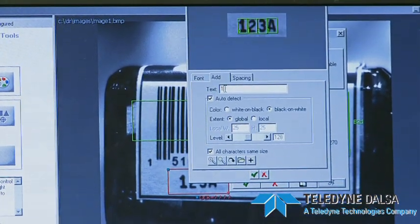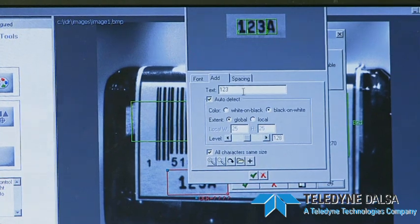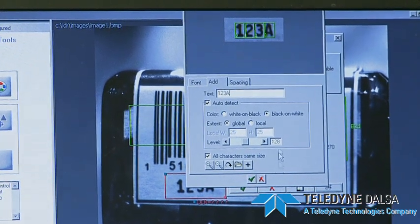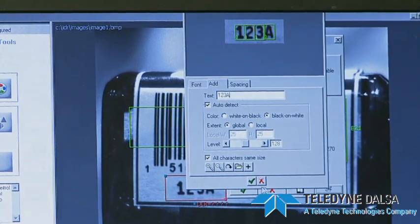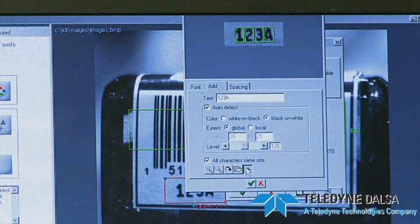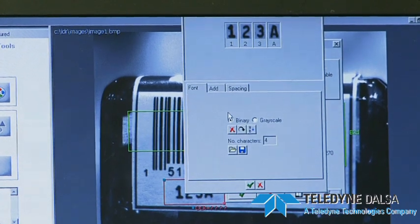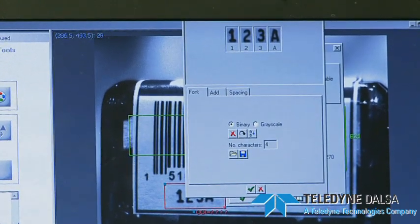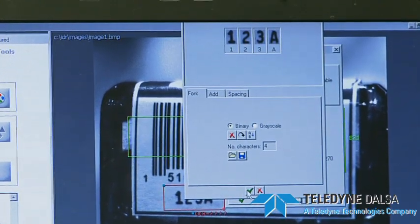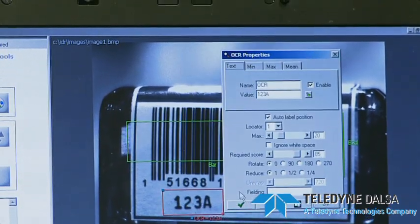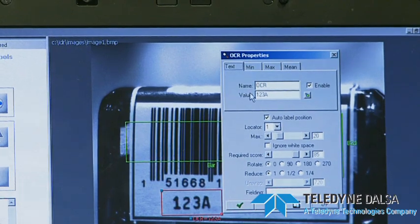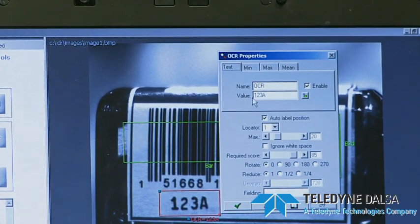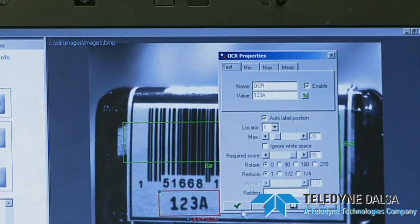I can tell it where the characters are: one, two, three, and I'm going to do shift-A for uppercase A, and add those. Now I have a library of those characters. If I go back to the main tool, it automatically reads those characters.